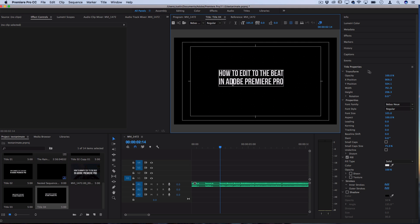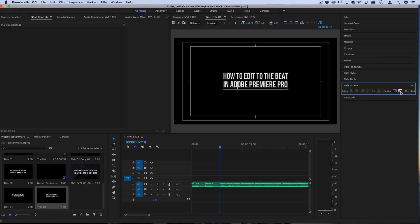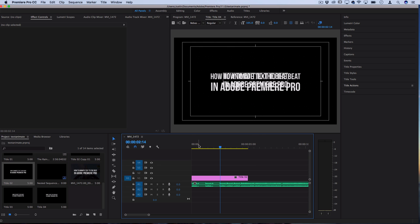From here you can go into the title properties, adjust more things if you want, and in the title actions menu you can center it vertically and horizontally if you want it centered. Once you've created your new title, you should see it pop up in your project media bin and you can click and drag it out onto a track on your timeline.